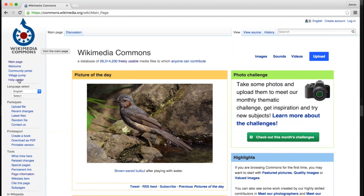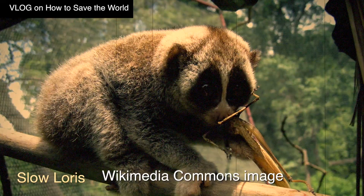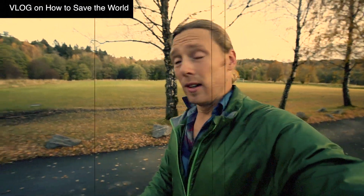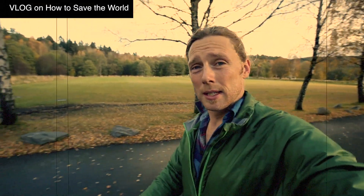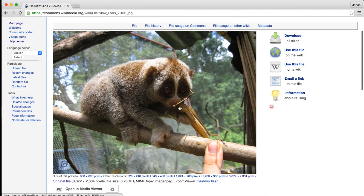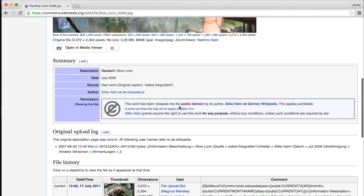Another popular page is Wikimedia Commons, a page that I sometimes use for still images and sometimes for graphics. But just like before, there's almost always some kind of license that you have to agree with first before you start using the media.